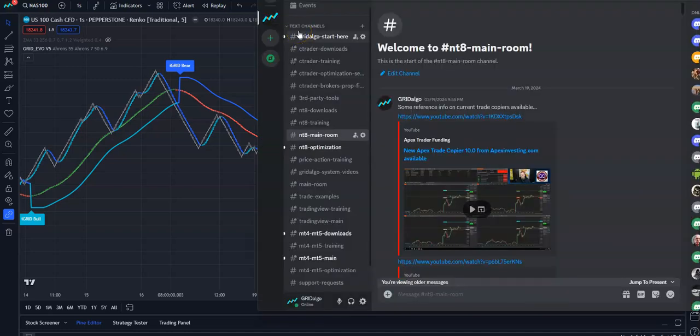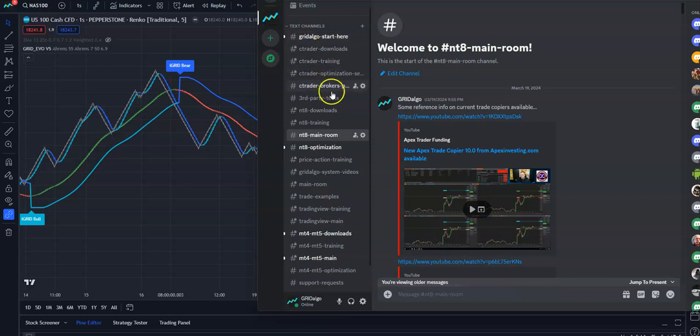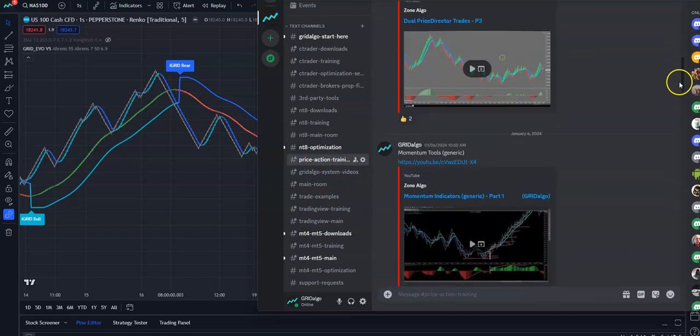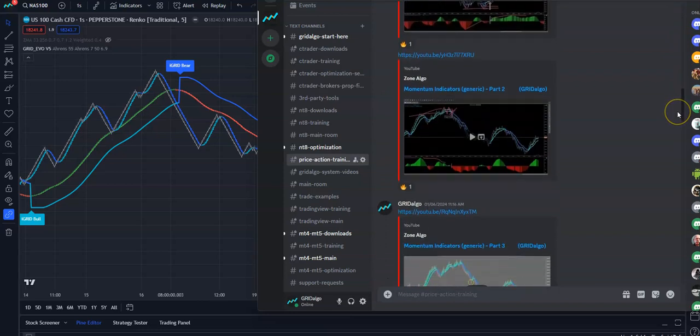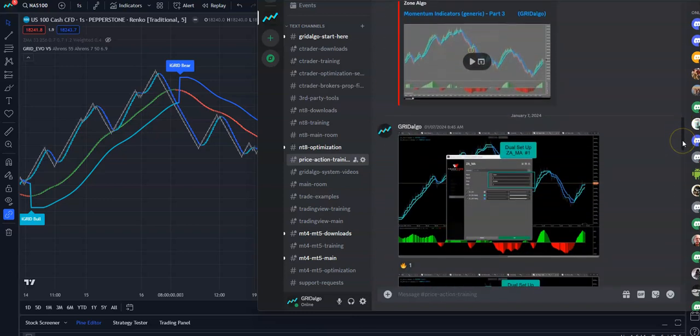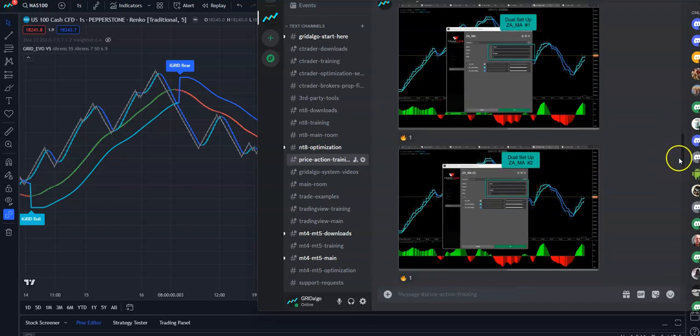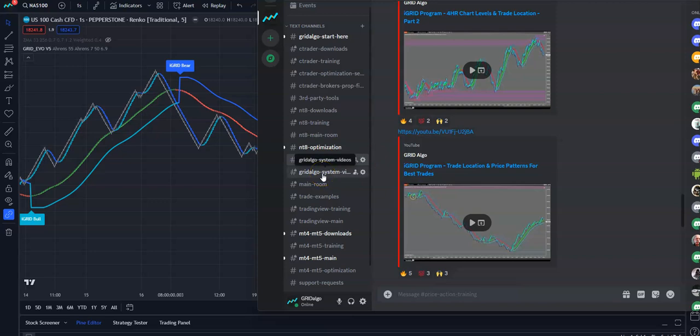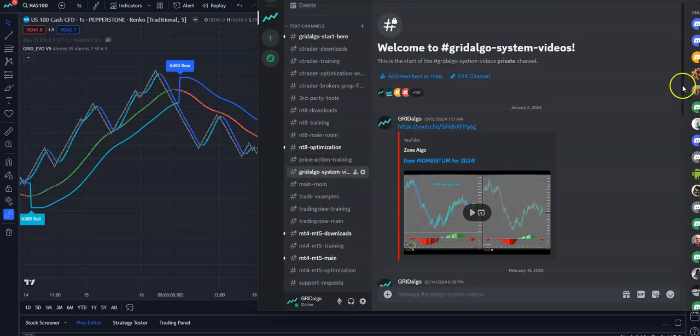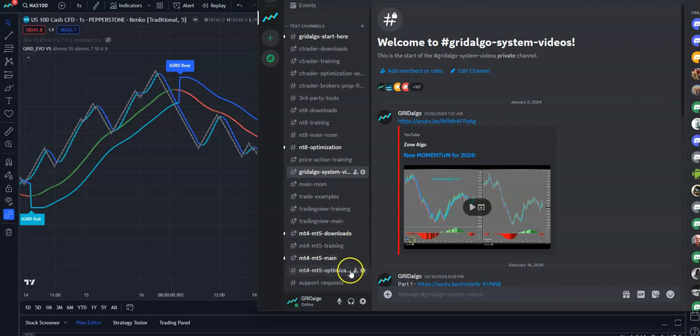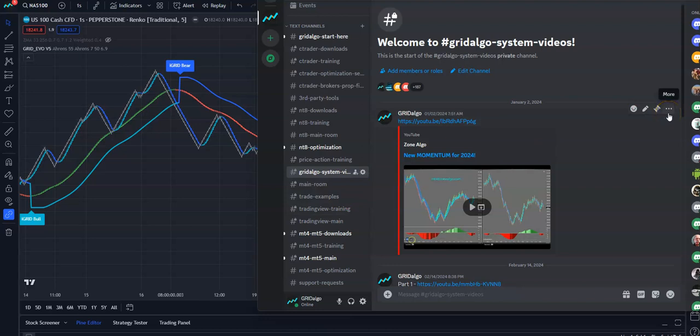As part of the program, you get access to my personal Discord room. We have Ctrader rooms, NT8 rooms, common rooms that everybody gets access to on the benefits of grid trading, adding to or pyramiding into trades that are running in your intended direction. That's the complete opposite of Martingale. Martingale should actually be called Martin Fail. Eventually it blows up on you. Grid algo system is where I talk about the dynamics of grid trading. We have TradingView rooms, MT4, MT5 rooms, optimization rooms, trade examples, and on and on. I don't want to go into the other rooms. I want to keep people's usernames private. I'm always sensitive to that. But that's all part of the program.